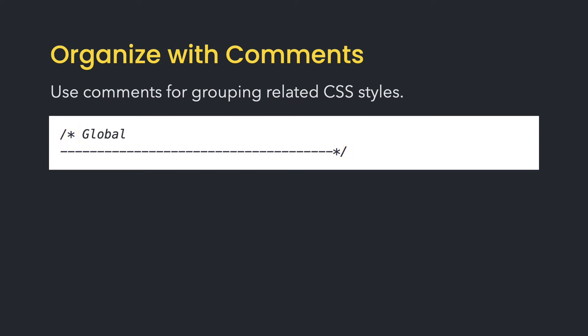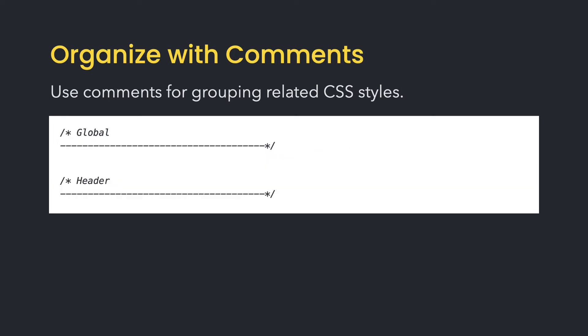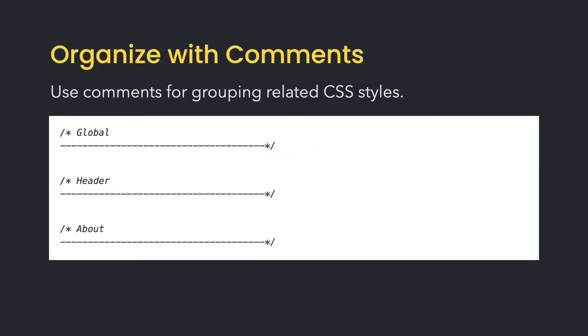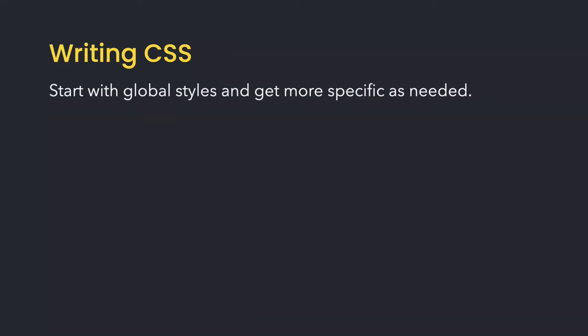You can use whatever characters you'd like in your comment as long as they're enclosed within the asterisk. I prefer to add dashes underneath the text to visually block out these sections. Then I'll use the same comment style to organize other groupings of related styles for the specific portions of the webpage. I always start with the base CSS which are styles that are applied globally or shared. Then add more specific styles as needed.